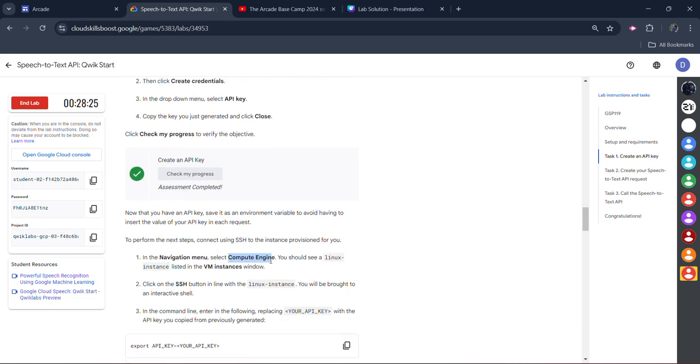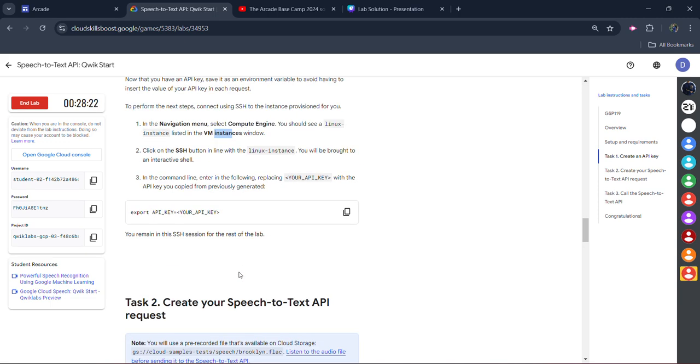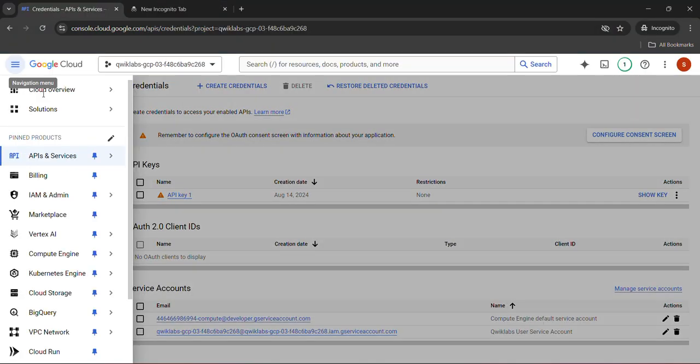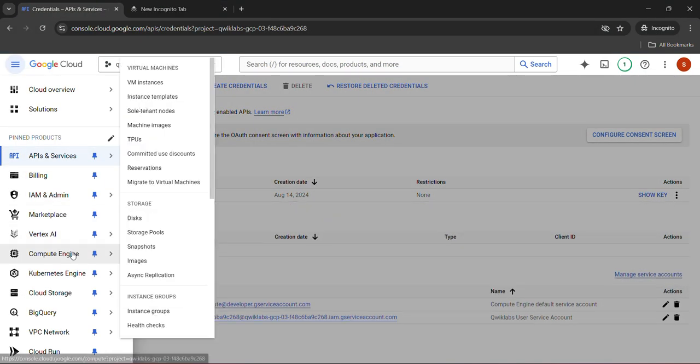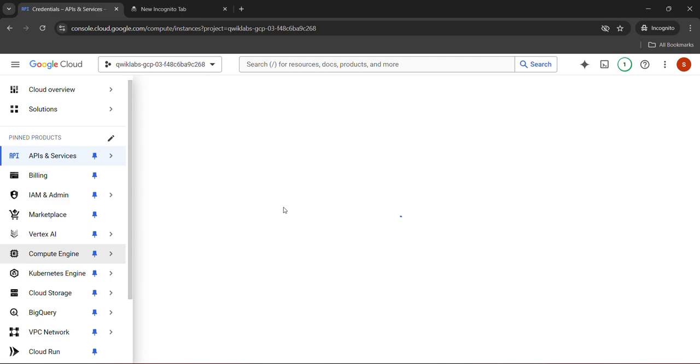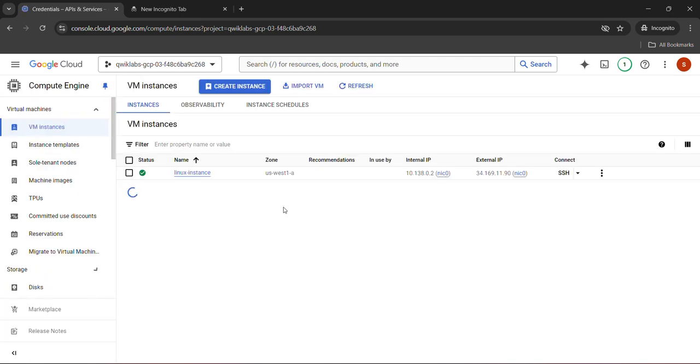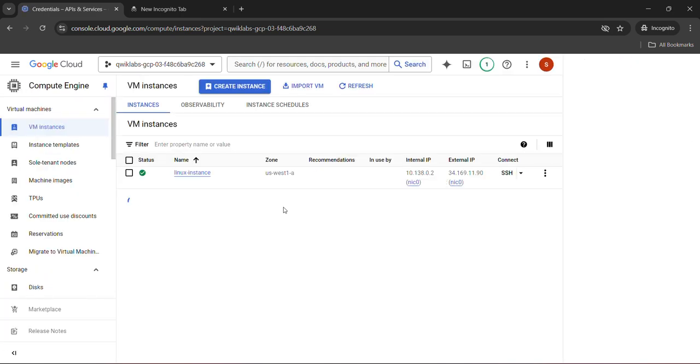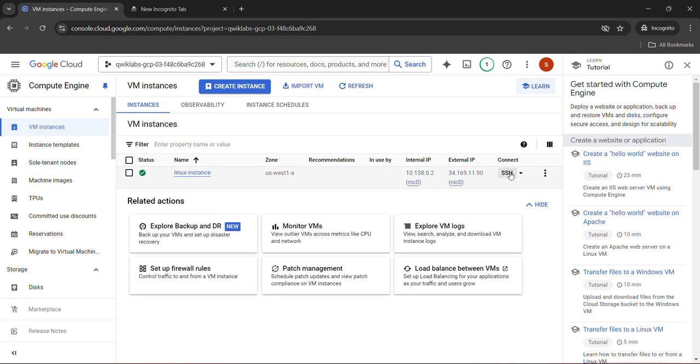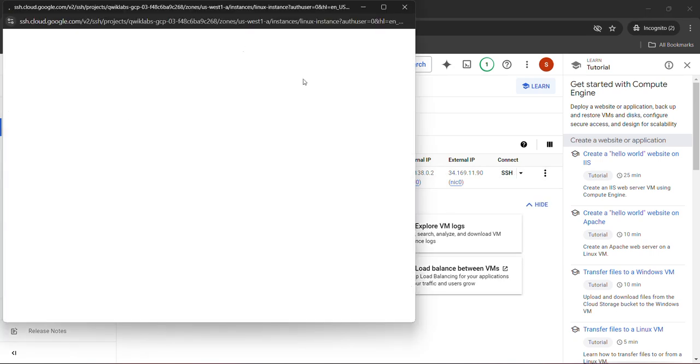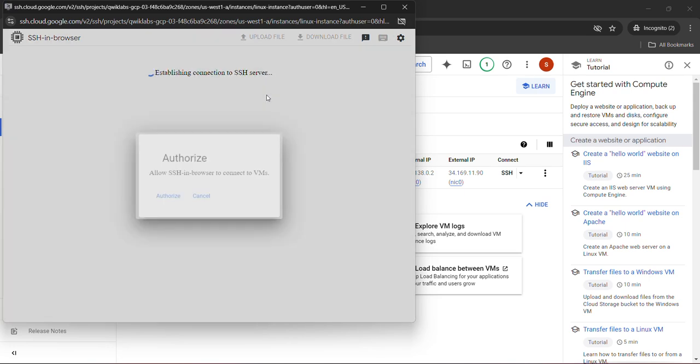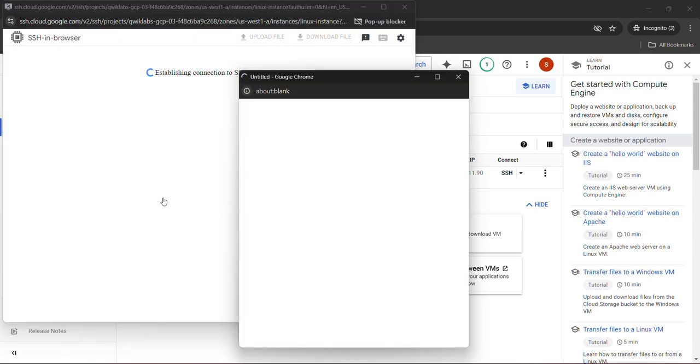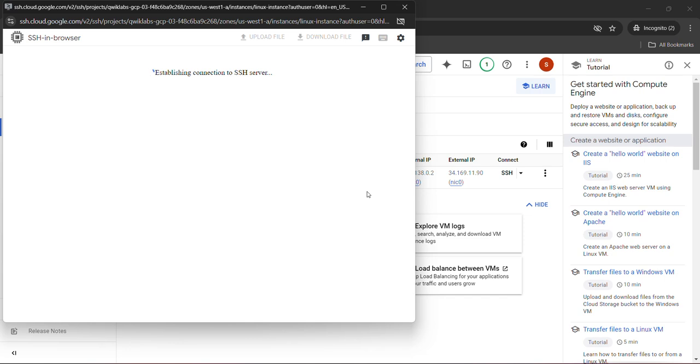Now we need to go to the compute engine and access our VM instance SSH shell. Click on the navigation menu. Hover upon compute engine and go to the VM instances. You will see that the VM instance is given to us. A VM instance is already created. Just connect. We will click on the SSH button. A new terminal will be open and it will ask us for the authorization. Wait for a couple of seconds. It will automatically fetch the information. Click on the authorize button. It will load and wait for it to establish the connection.